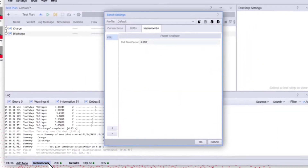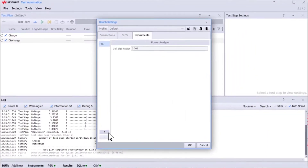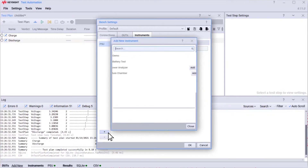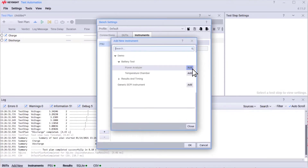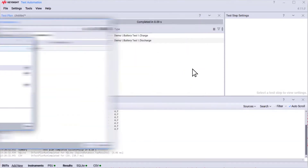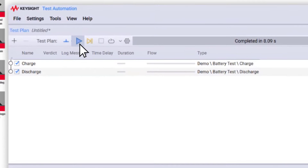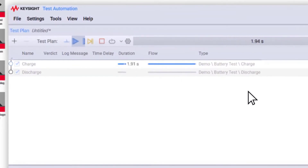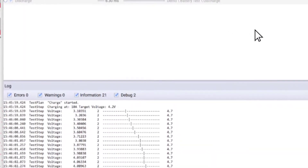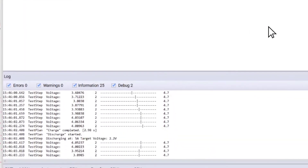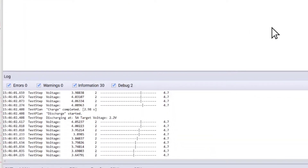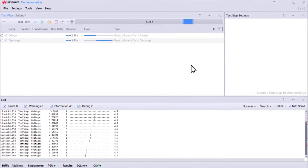You can add and control different instruments, like this Power Analyzer. And then click Start to run your test. You can watch the data come in real-time as your test is running.